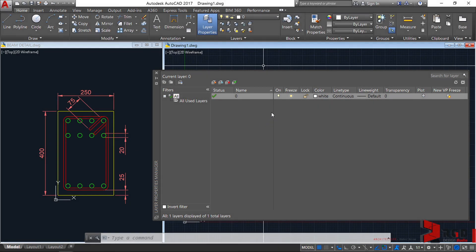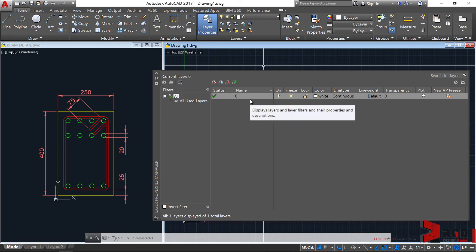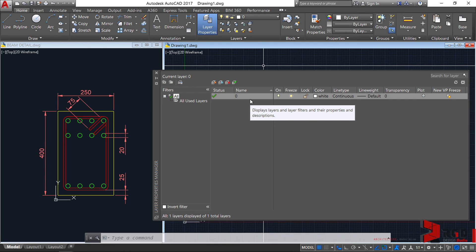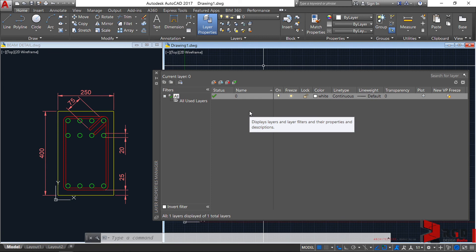Although AutoCAD provides you this layer, never use this layer as your final layer for any of your actual object drawings. You must create and build your own layers and name them logically for better organization and control of your geometries and drawing elements.